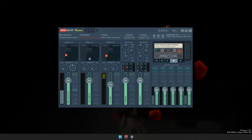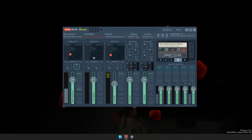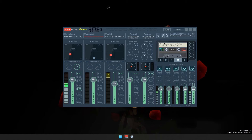Originally I wasn't going to make this video because I prefer VoiceMeeter Potato and consider Banana the inferior version. But I remembered that VoiceMeeter doesn't allow you to resize the application window, which can be limiting if you're using it on a laptop where screen dimensions don't accommodate the full size of VoiceMeeter Potato. My configuration and its benefits are not exclusive to Potato, so I'm going to show you how to achieve the same setup if you prefer VoiceMeeter Banana.